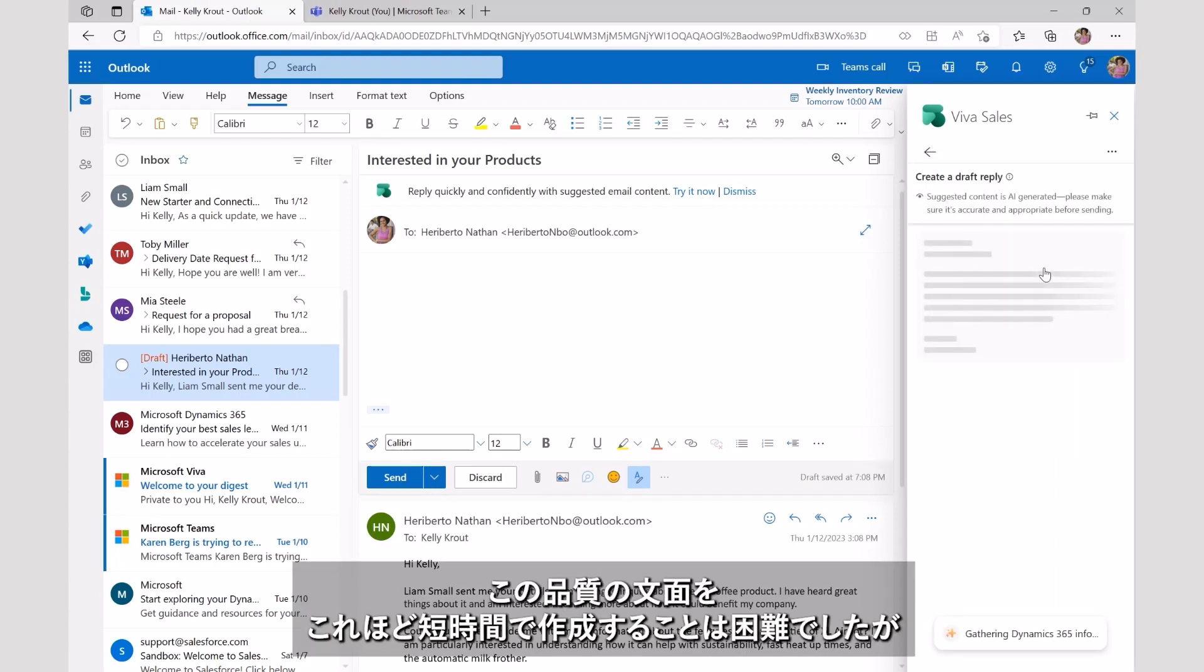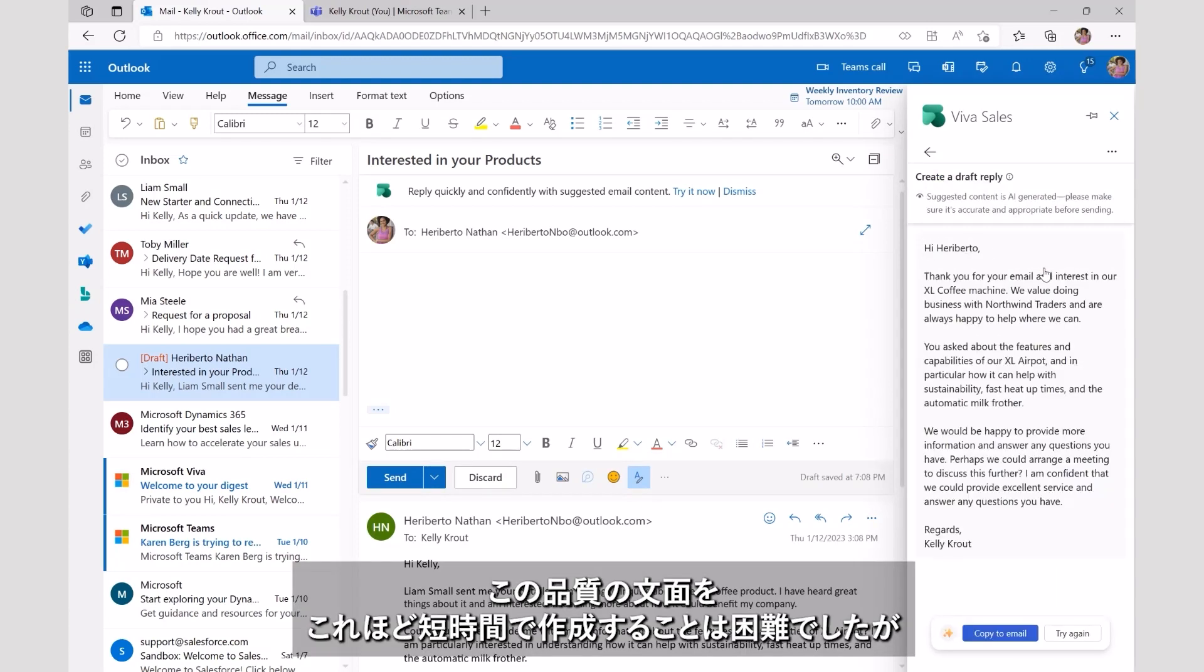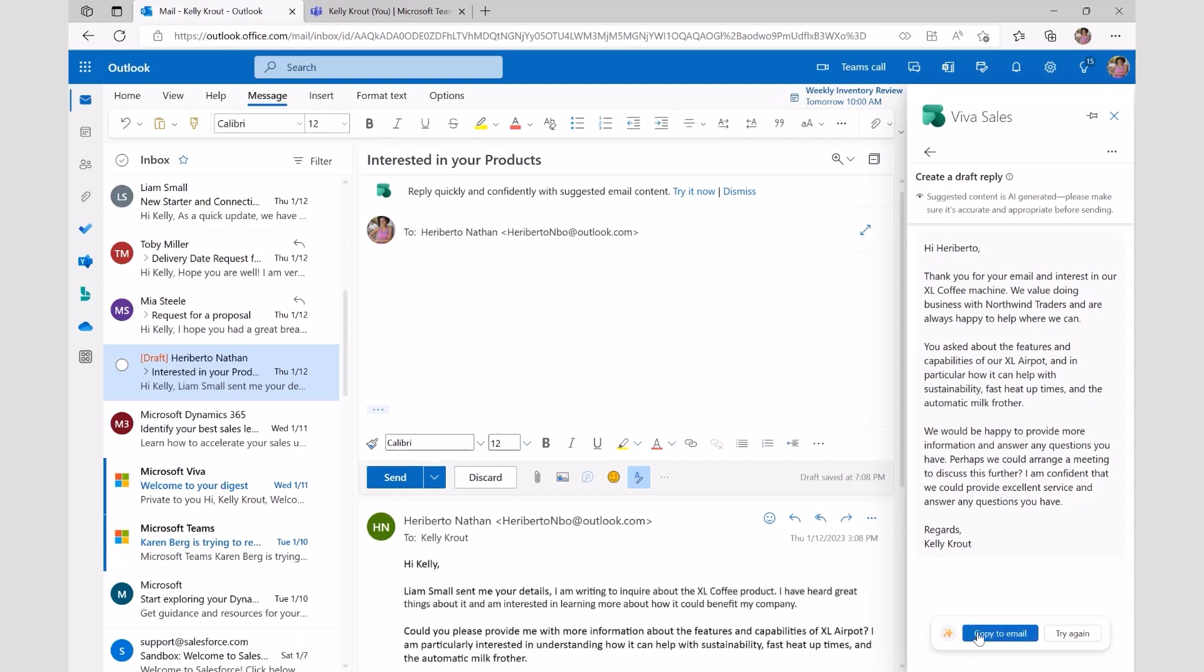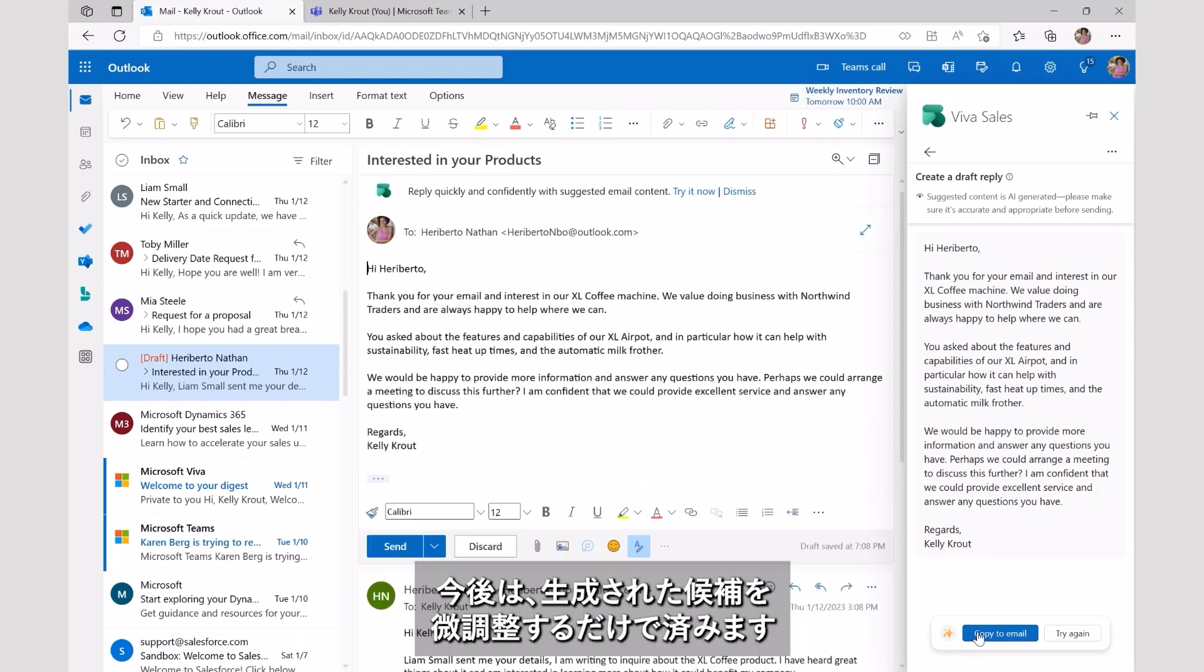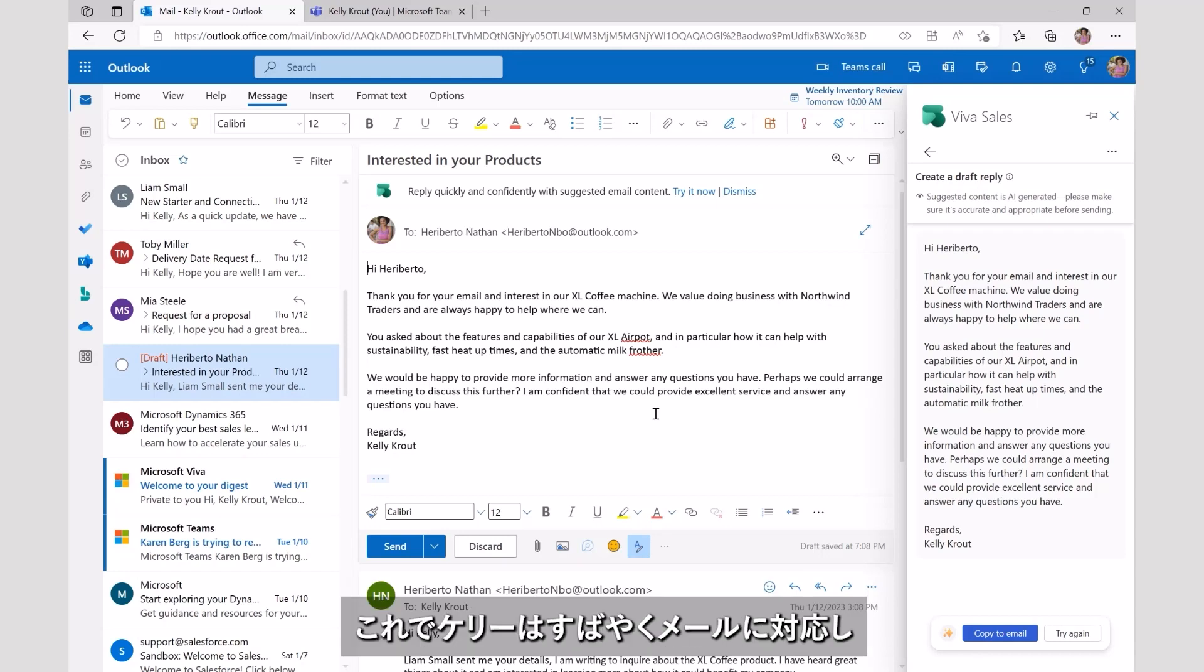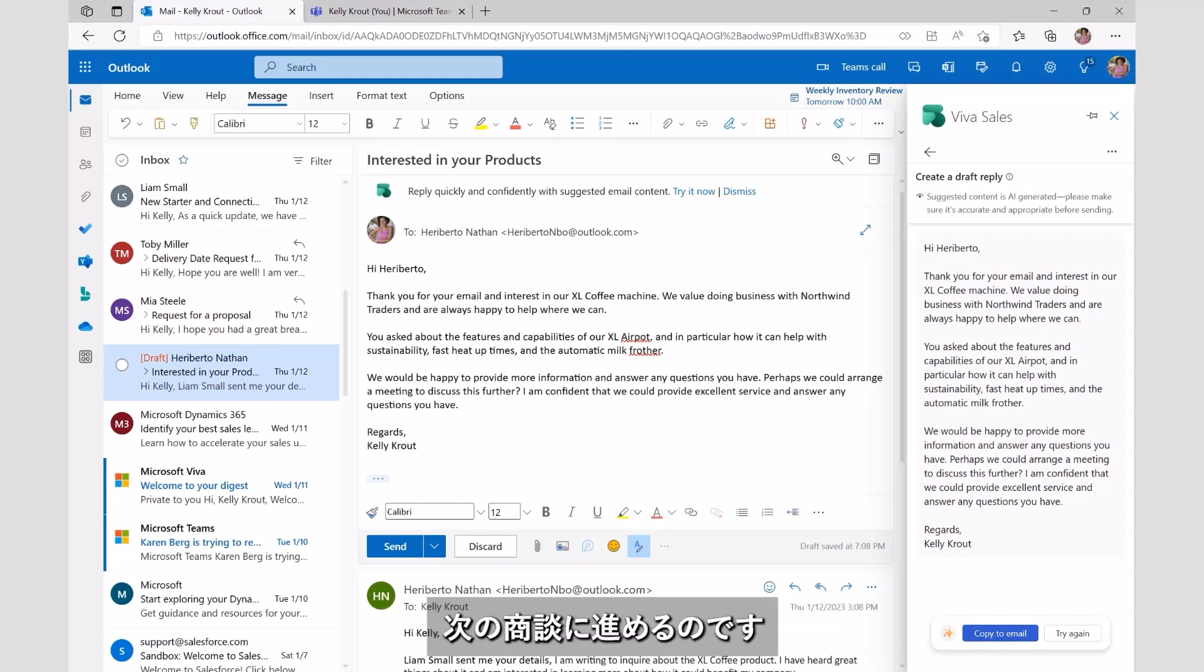Crafting this kind of email would have taken Kelly much longer to do at this quality level. She can simply take the generated suggestion and review for any adjustments. Now, Kelly can focus on what she does best and move on to closing her next deal.